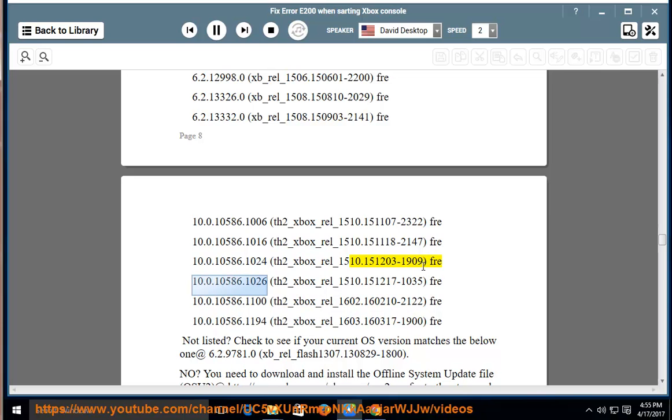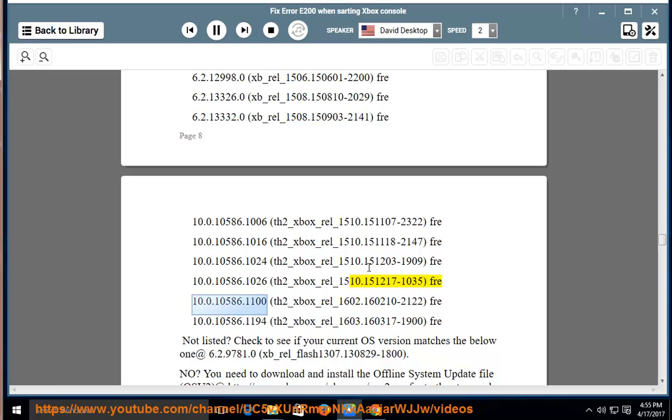fre-10.0.10586.1026 th2-xb-rel-1510.1510.151217-1035